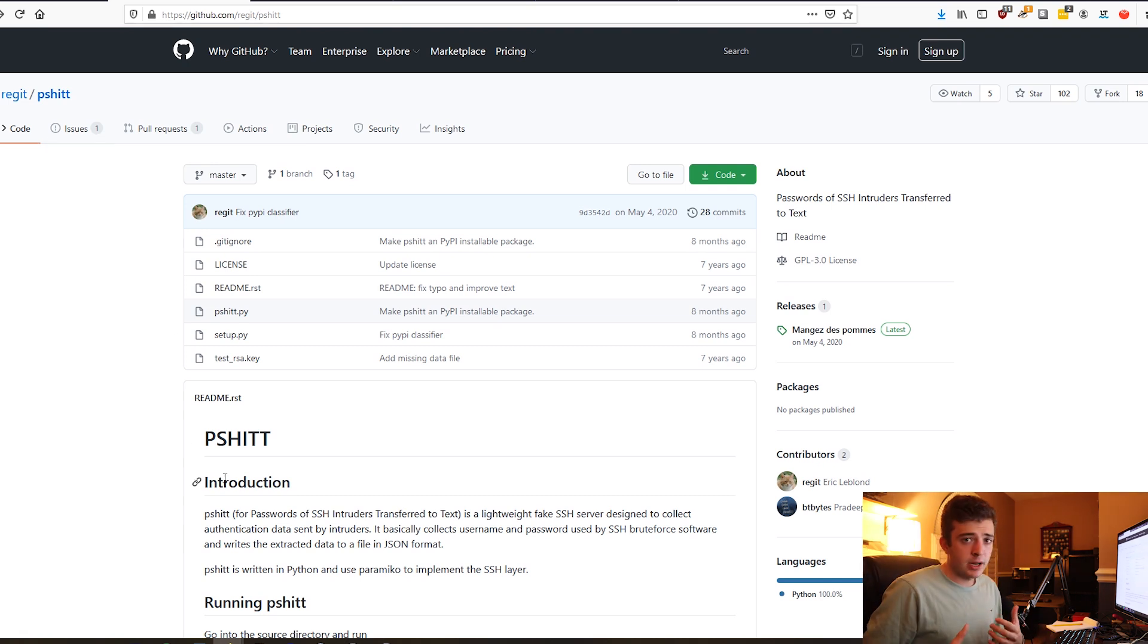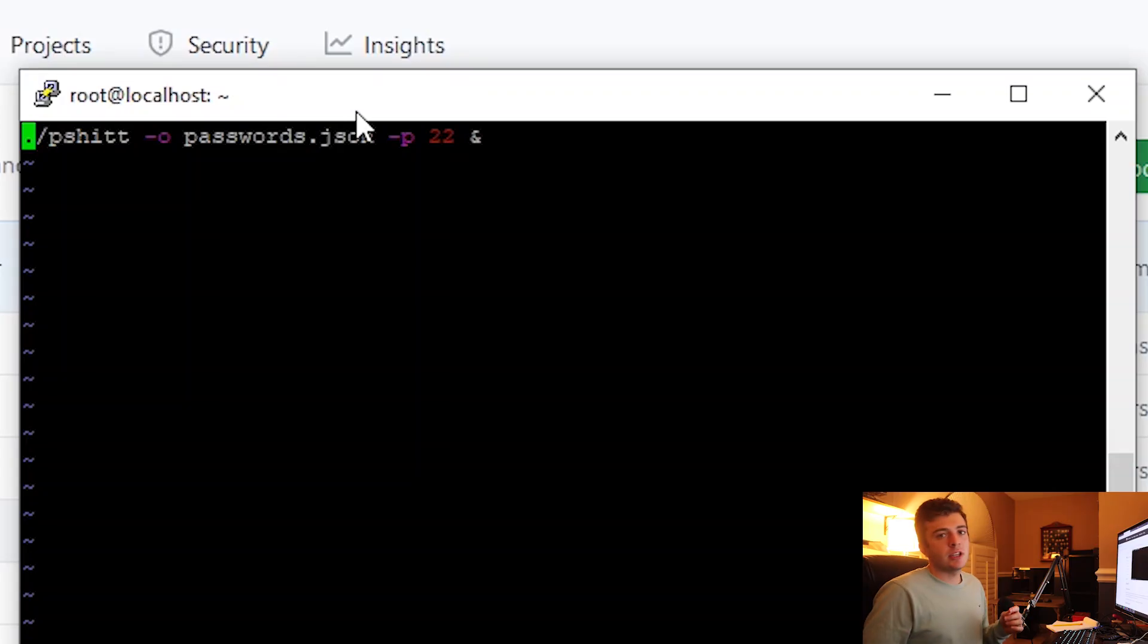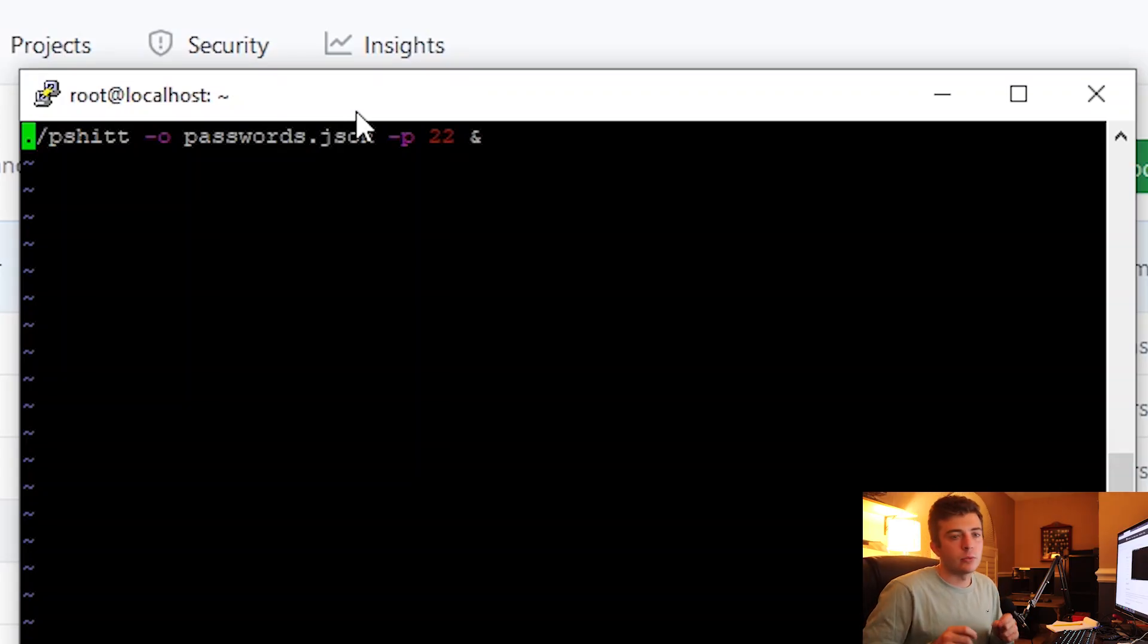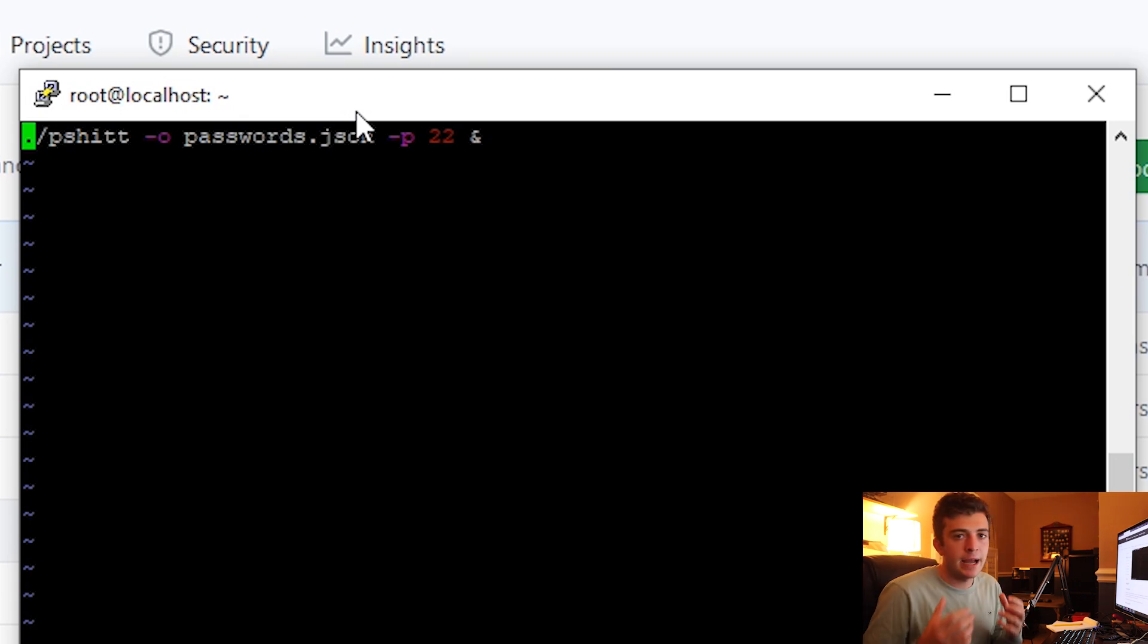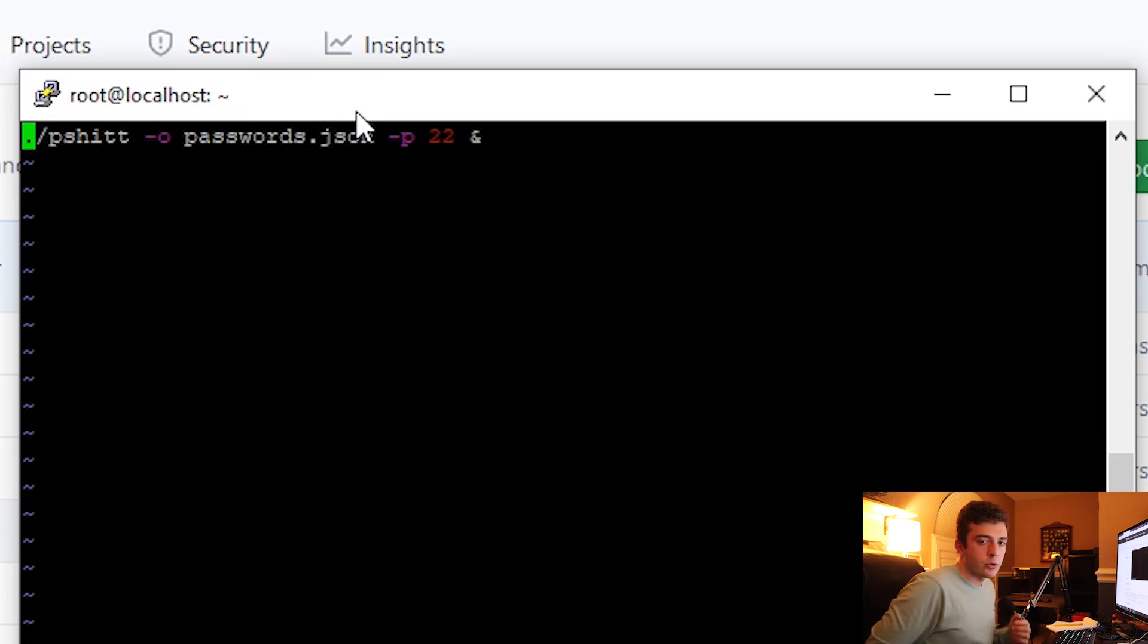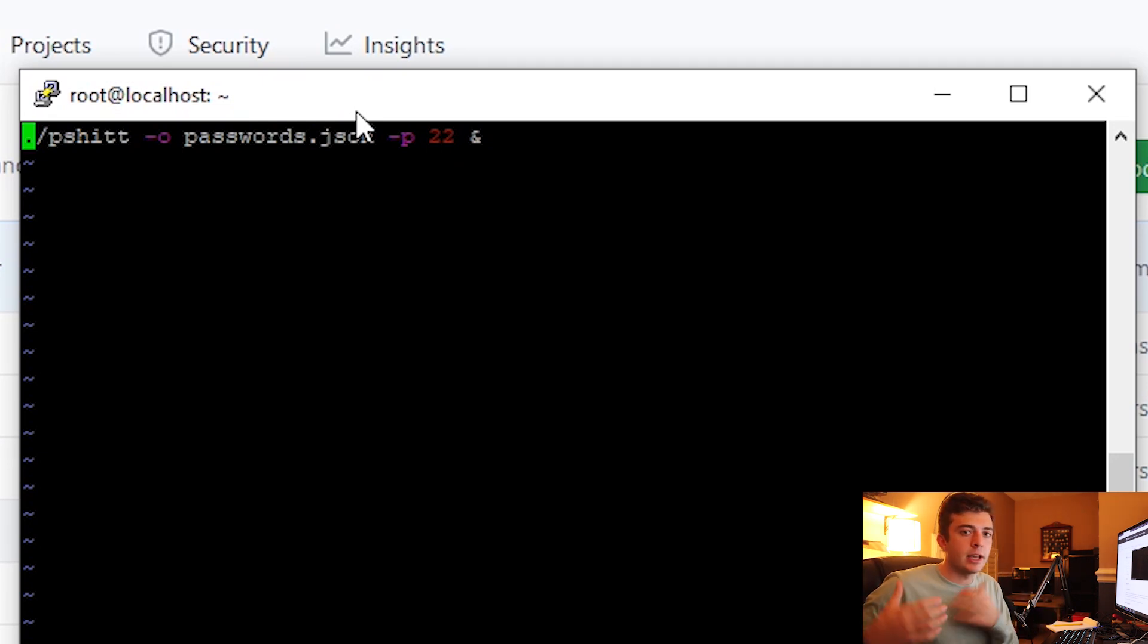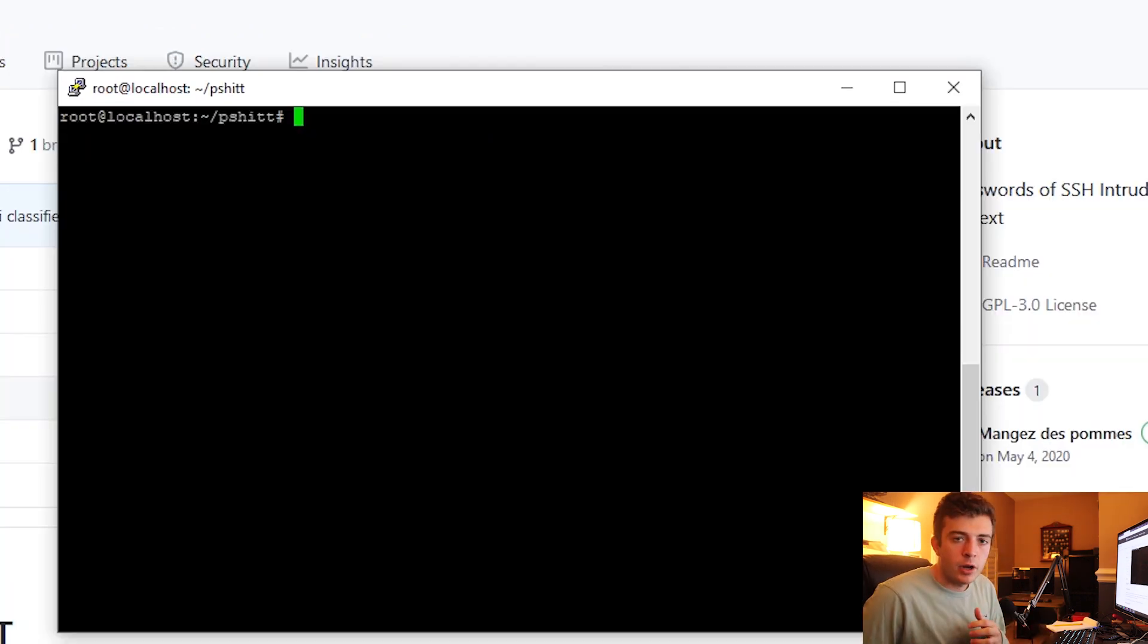This is a lightweight fake SSH honeypot that listens on port 22. You're going to see one command that I am actively running right now, and that is basically taking the passwords and putting them in a JSON file, and it's going to be, of course, listening on port 22 as that is the default SSH port.